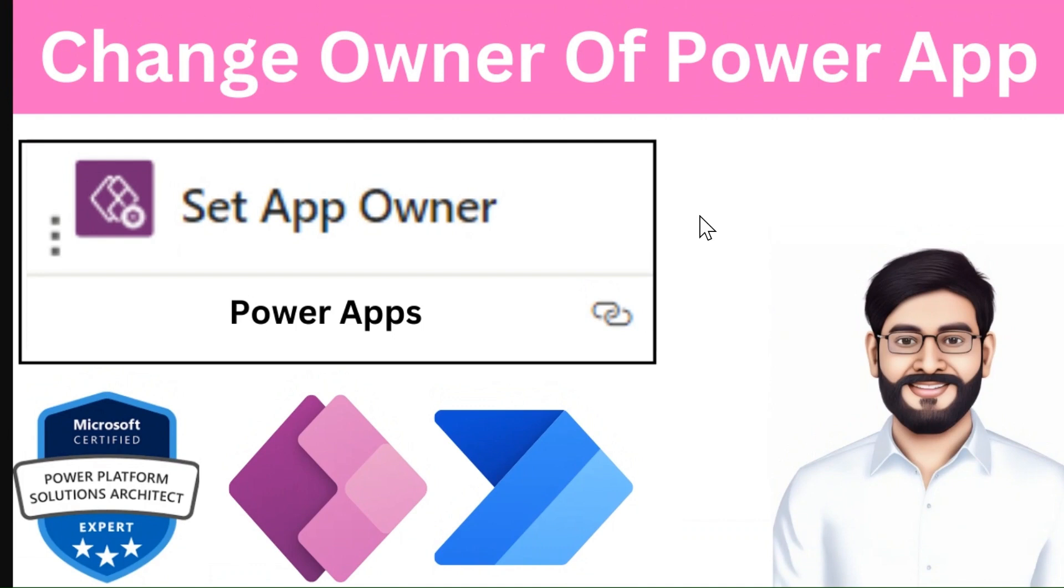When an app has no owner, the developer cannot make changes. In that case, we have one solution - we can change the ownership of that existing application. So let's go and showcase you one of the scenarios.